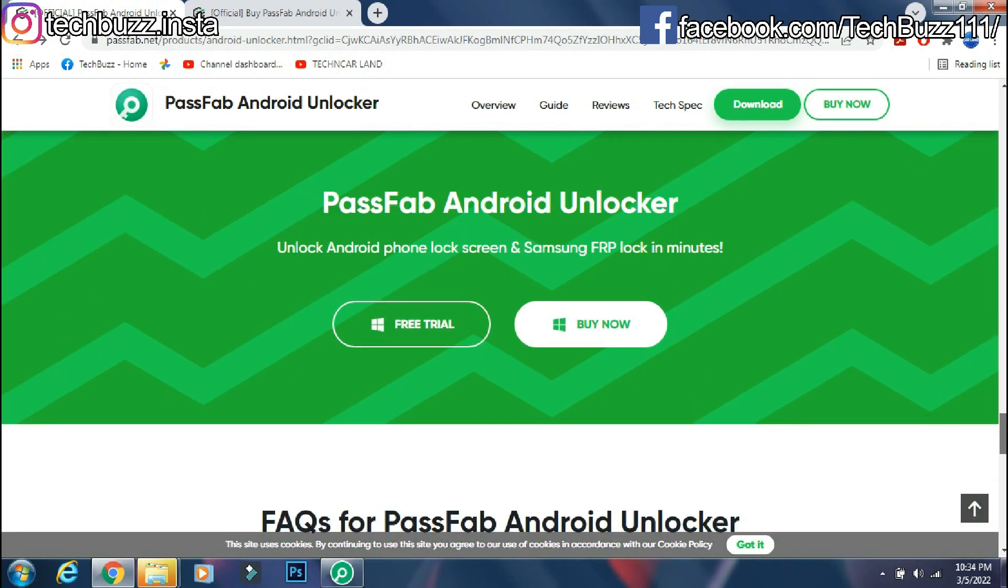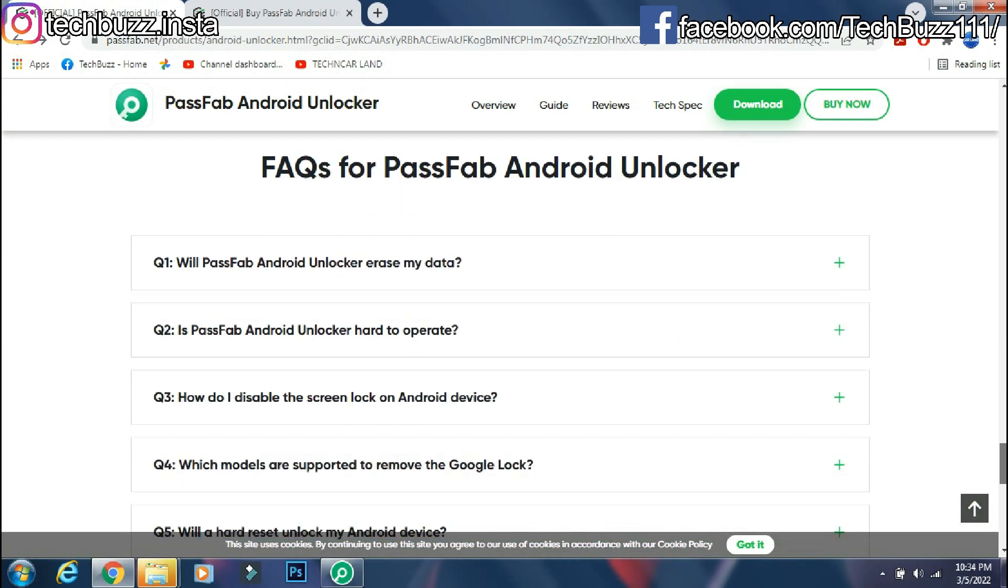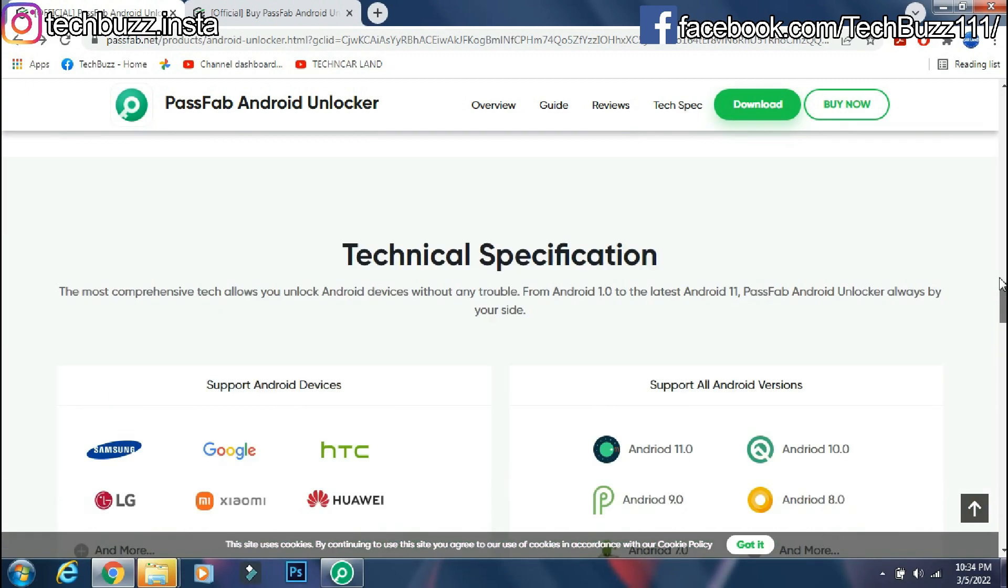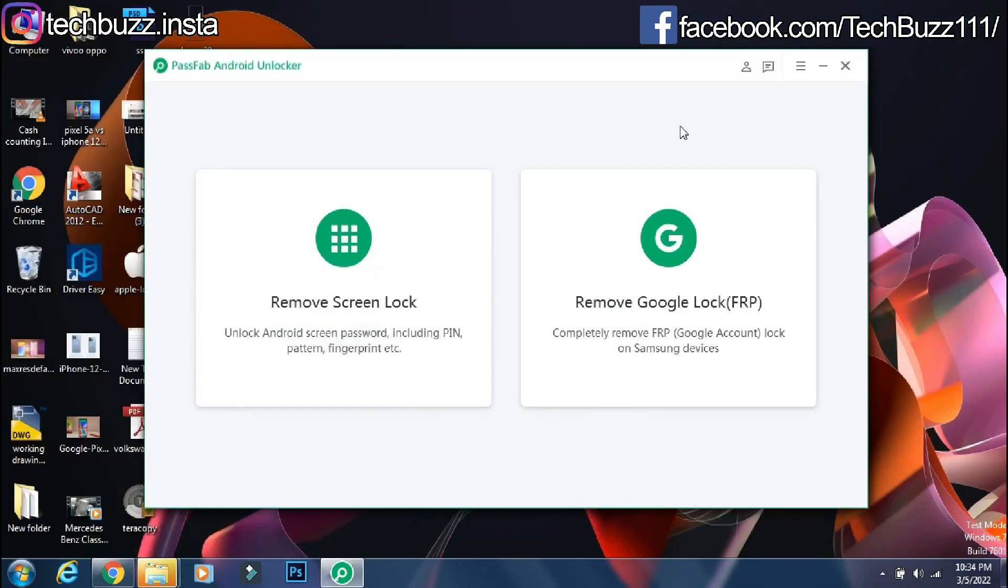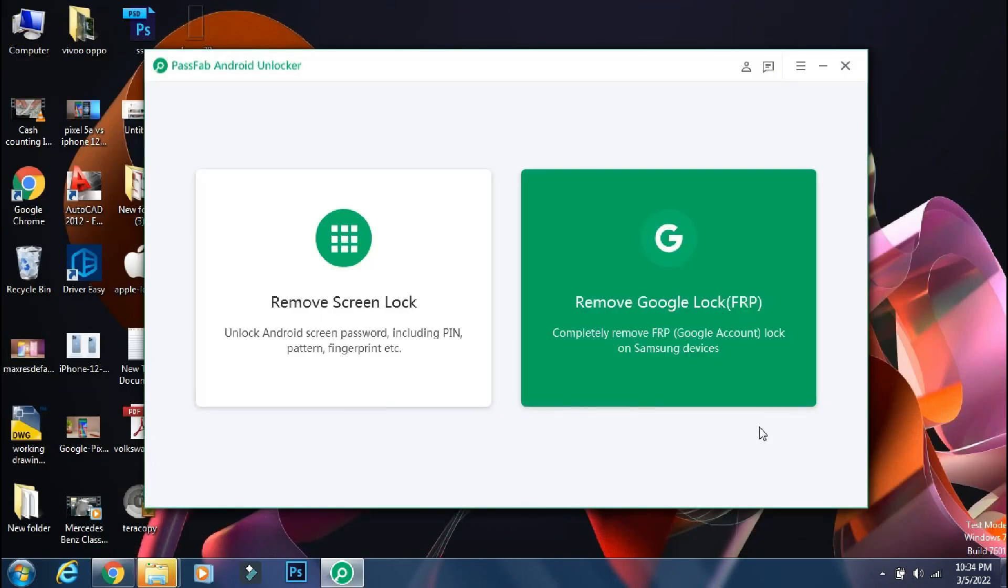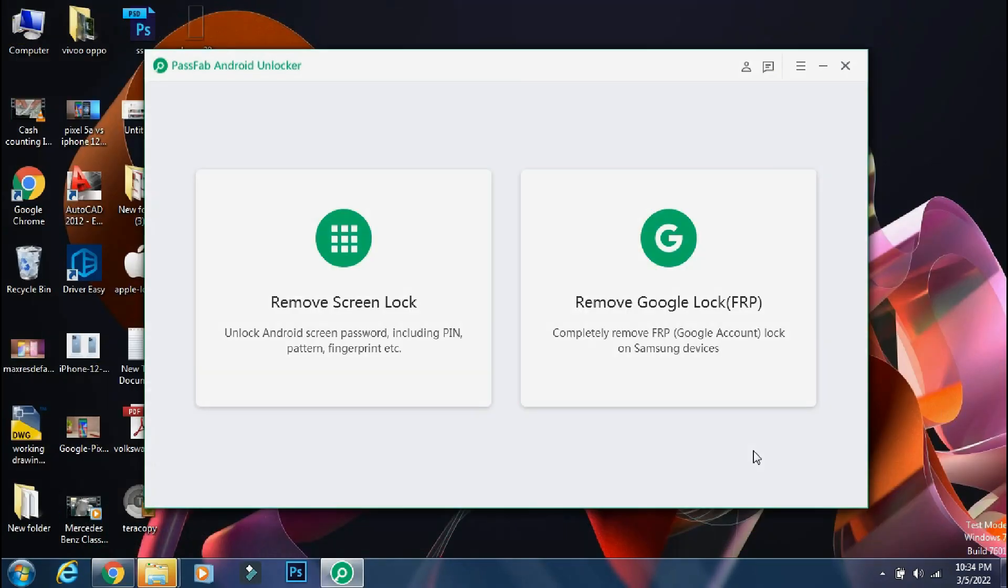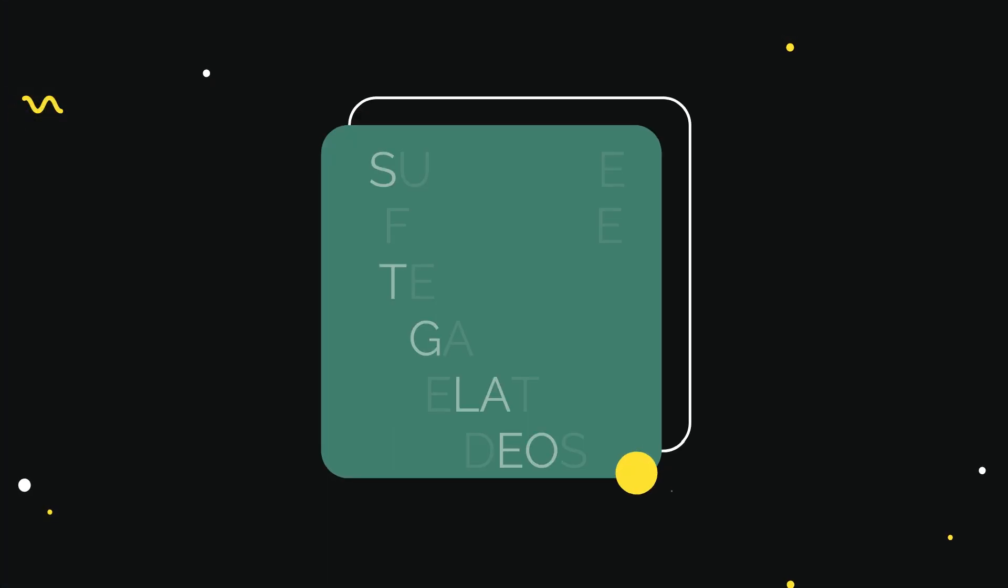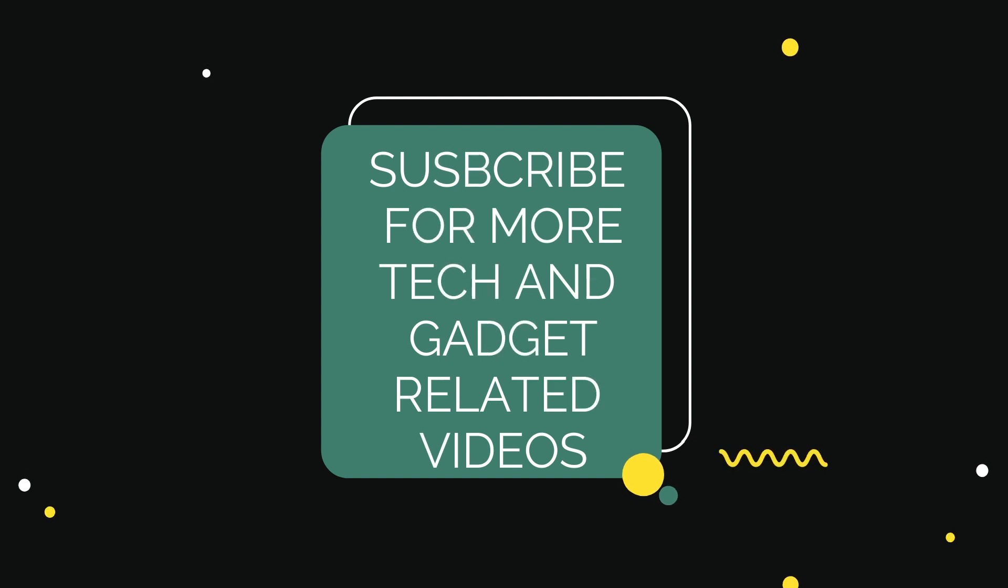Also follow me on Instagram on techbuzz.insta page and TechBuzz Facebook page. We will be back with another video soon. Till then stay tuned.